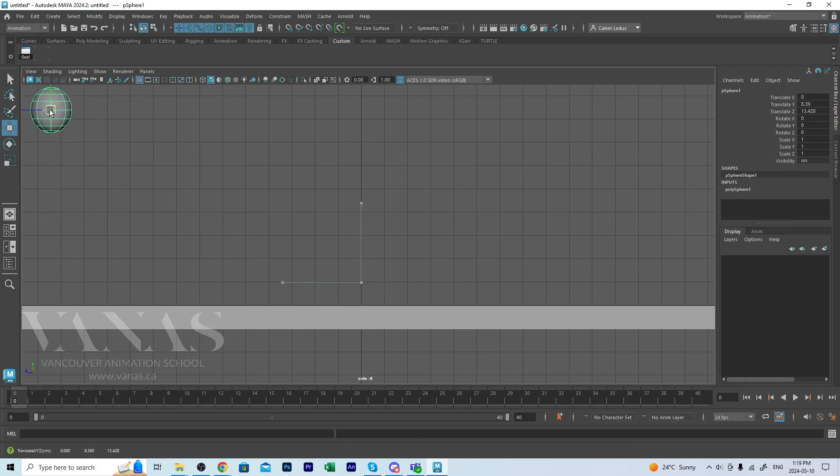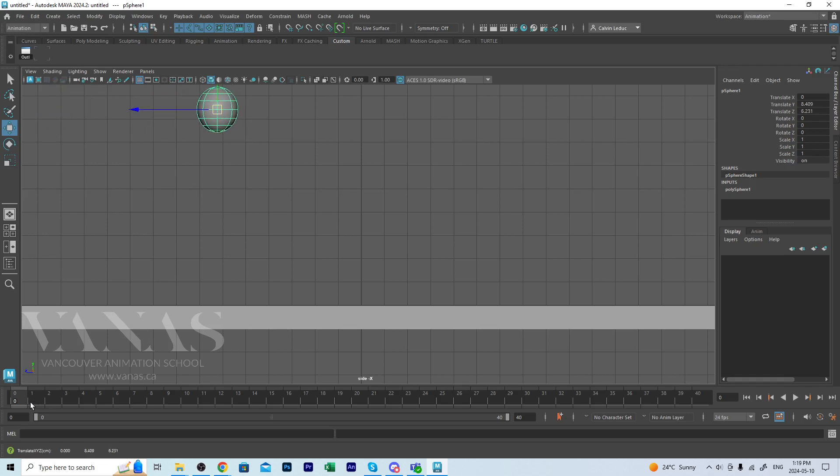I'm just going to hit S. I'm going to move it over a little before I key it. Check that I'm on frame zero. S will set a key over in the channel box on the translations, rotations, scale, everything that is available for it to key it keyed.